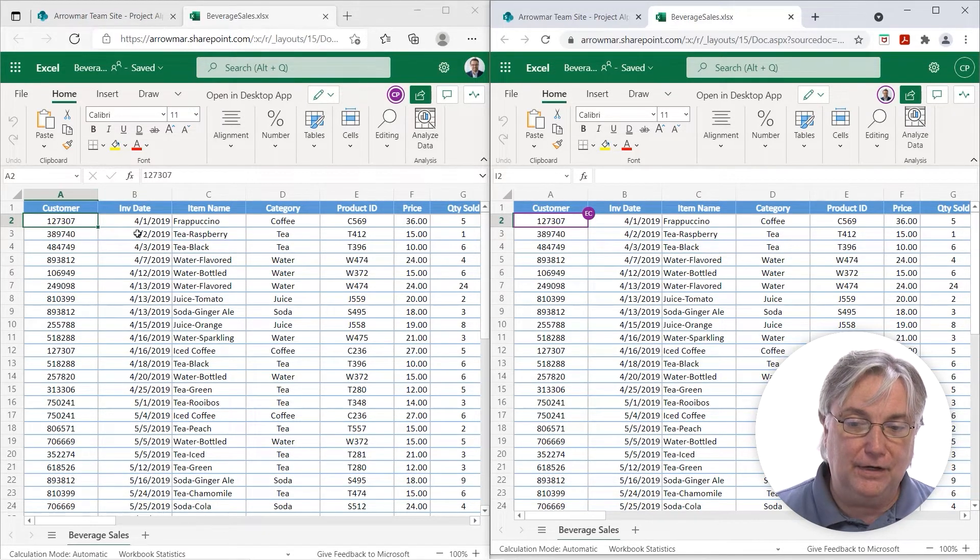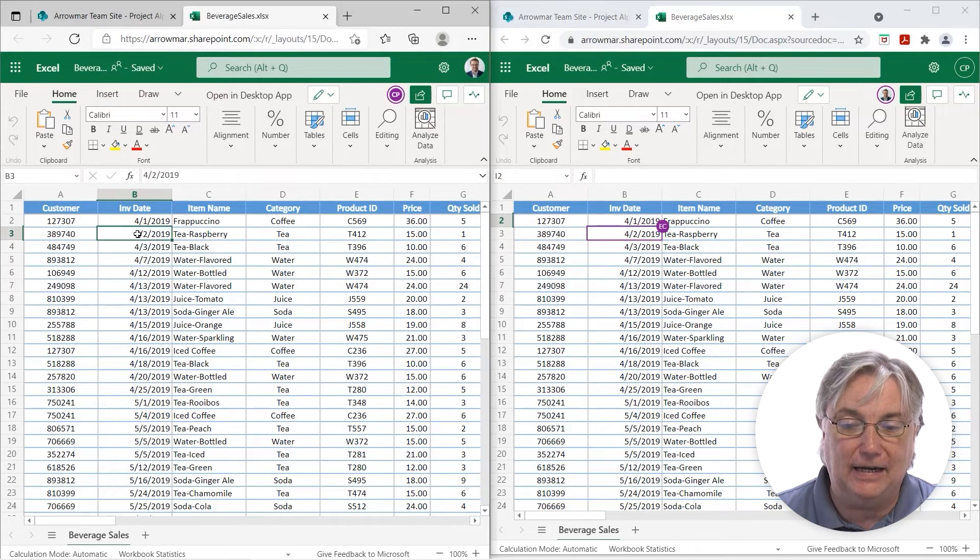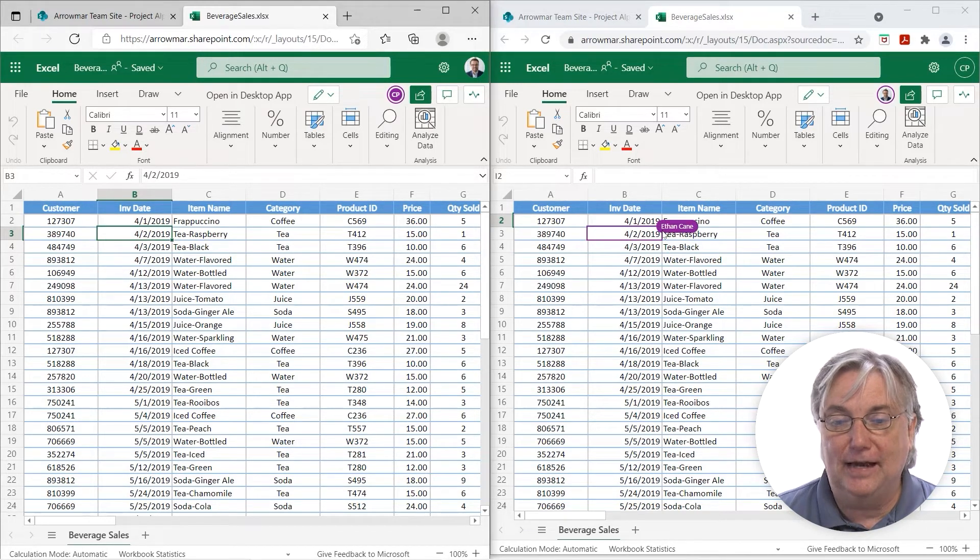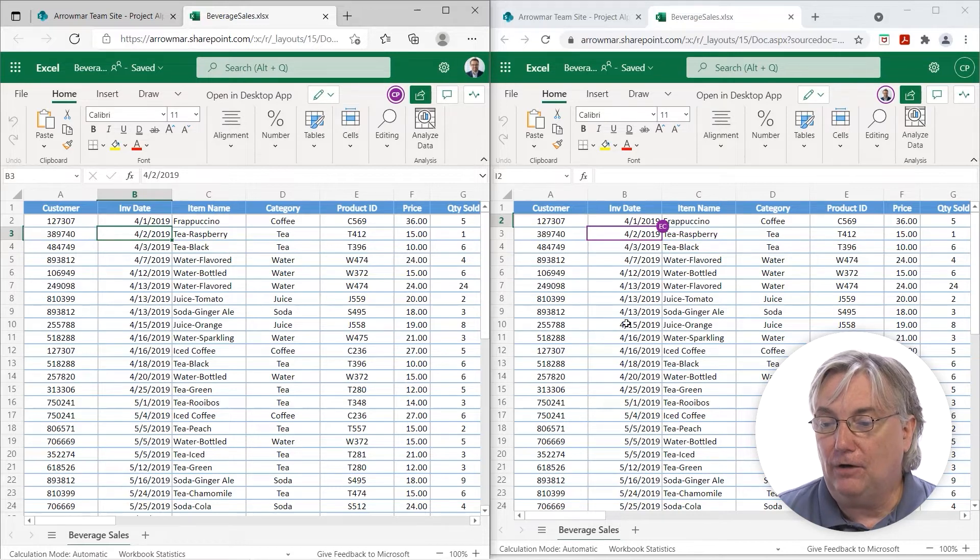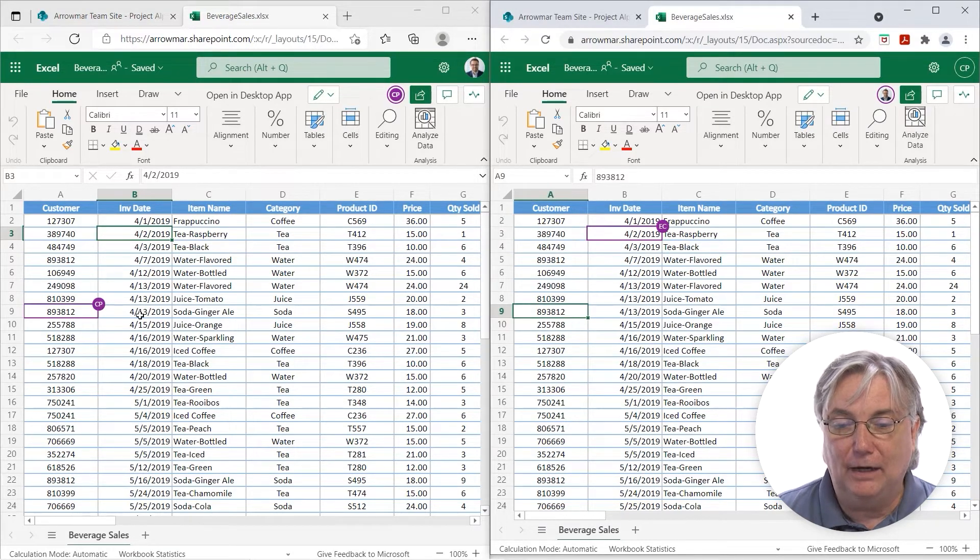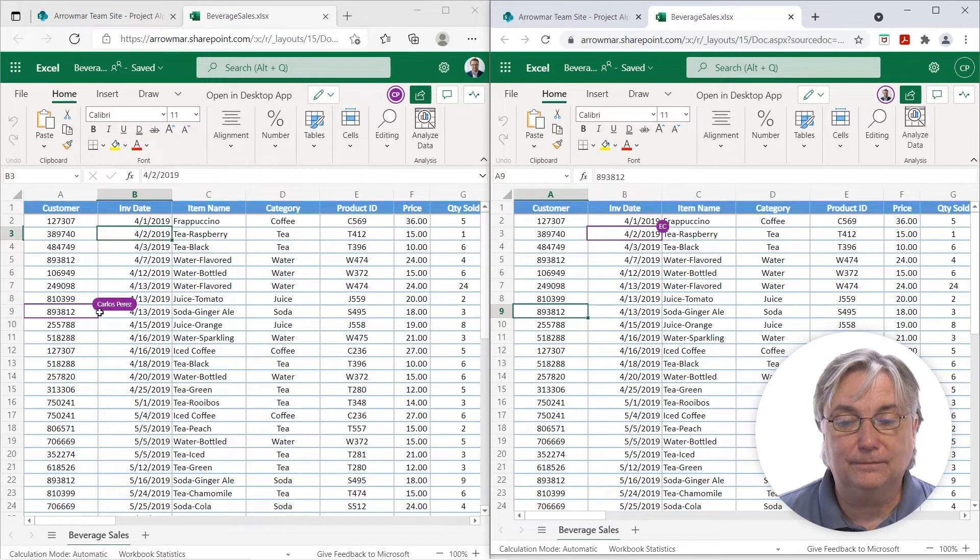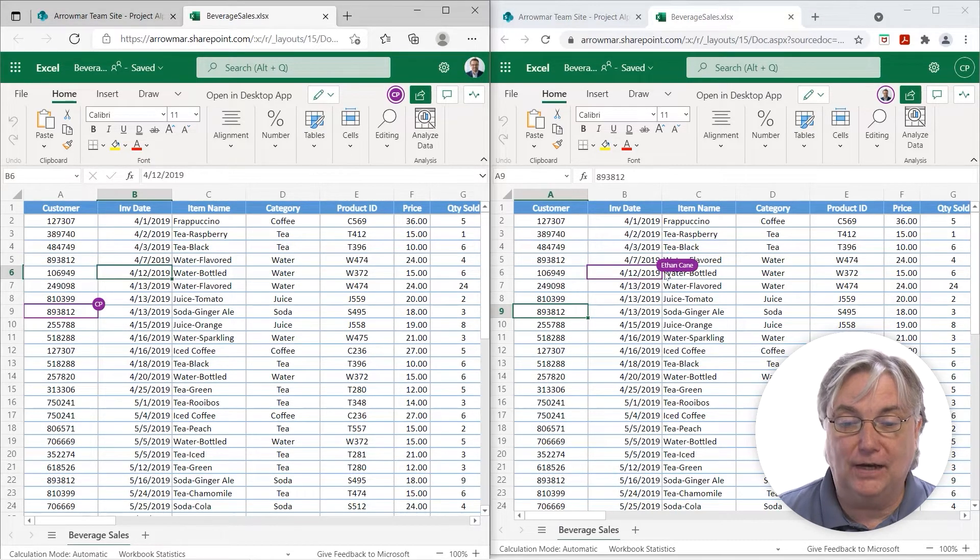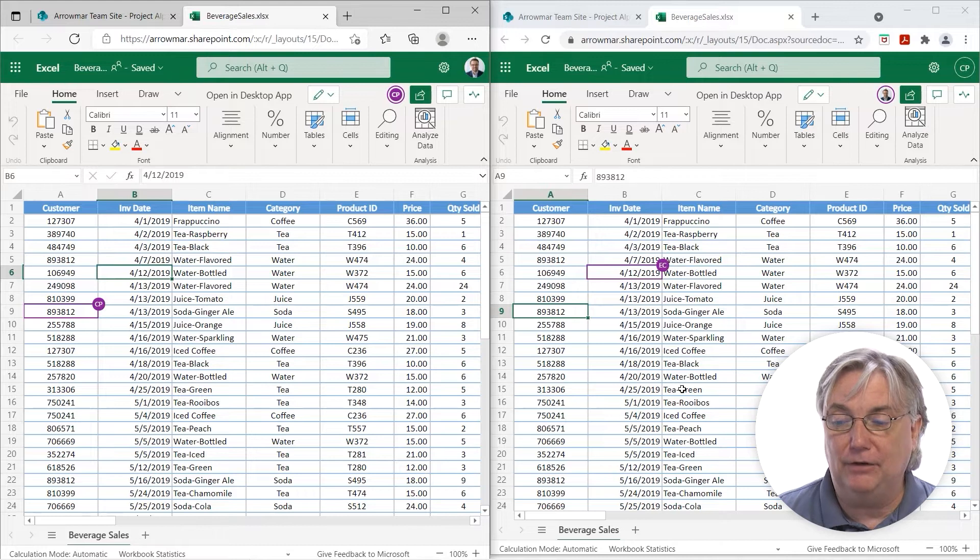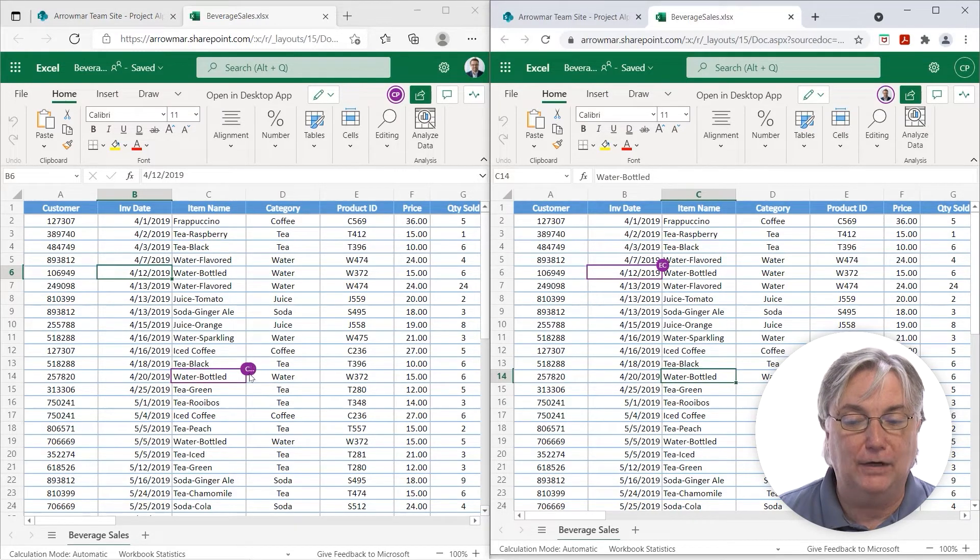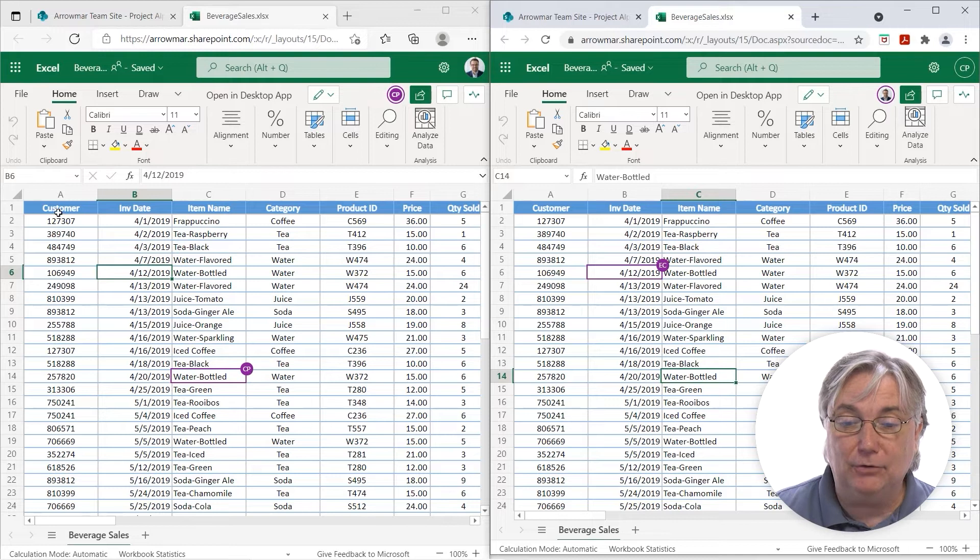If I click over here into column B as Ethan Cain, Ethan Cain gets flagged in purple over here. If Carlos Perez is editing on this side, I will see him in purple over here. Well, one side sees what the other side are doing. Now, maybe you've used some other online technologies before and you've seen things like this. But we can see people's changes in real-time.